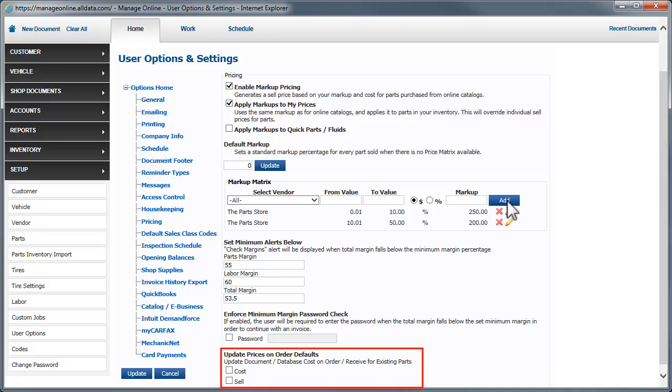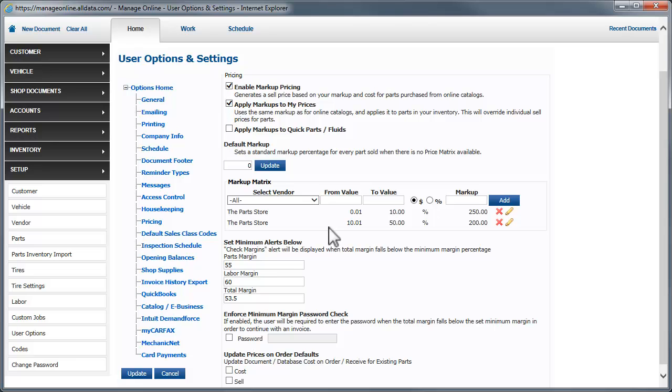This final section allows the program to automatically update prices in your inventory and on repair orders and estimates if the price has changed between the time it is added to the document and it is actually ordered. Checkmark which prices you want to be automatically updated.